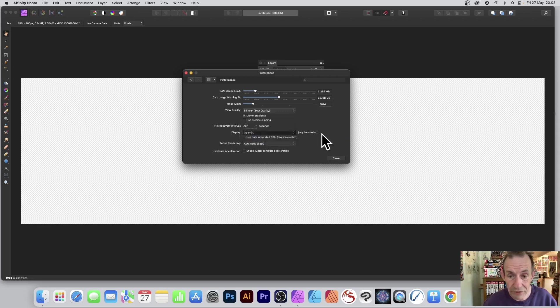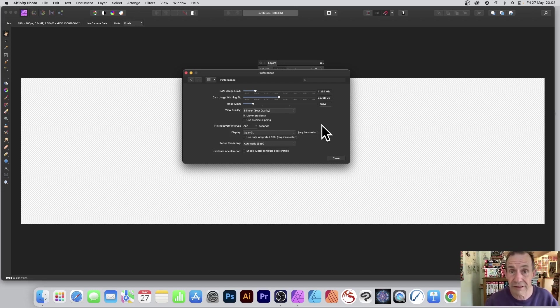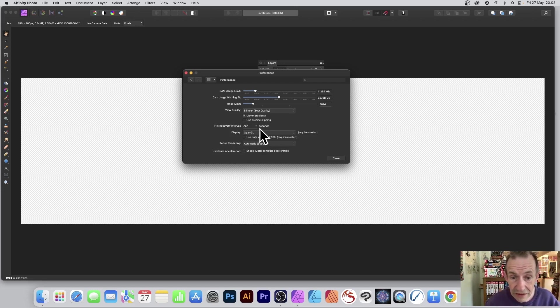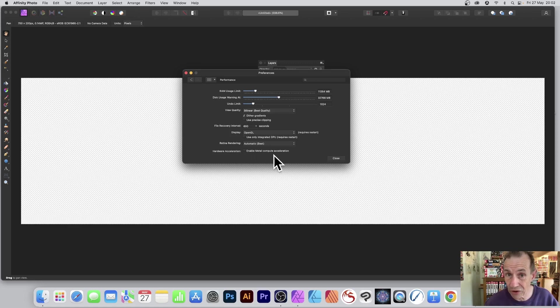You'll notice it requires a restart. If you change this display setting, it will require a restart. Likewise, down here you've got hardware acceleration enabled. Deselect it so it's not on.